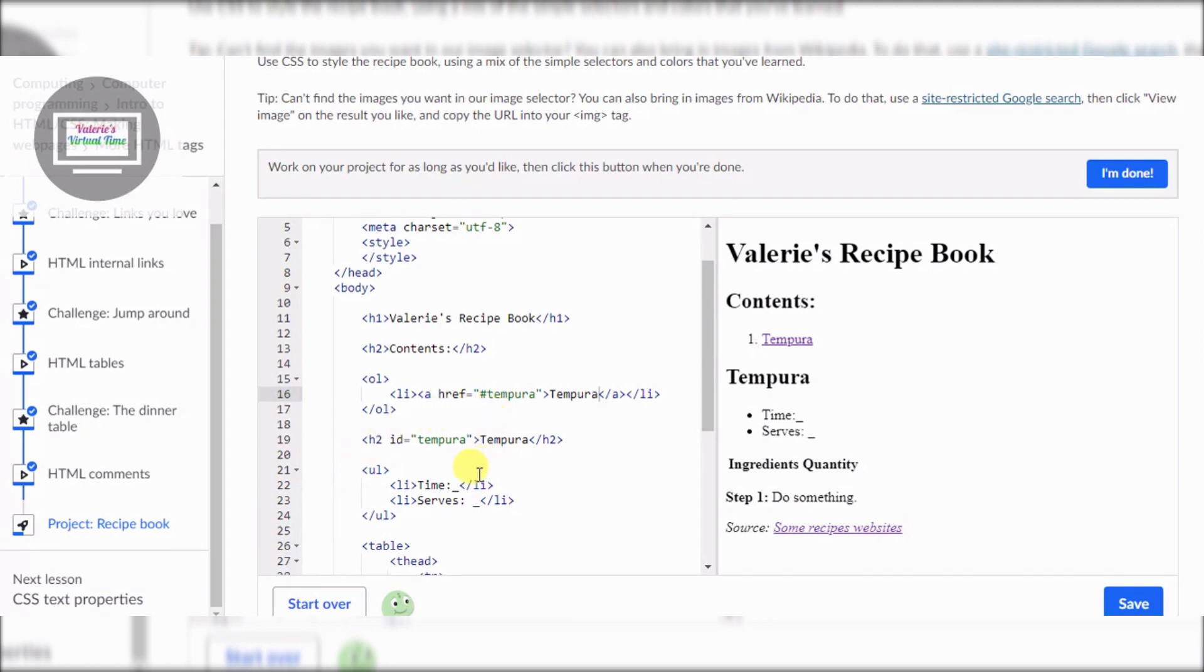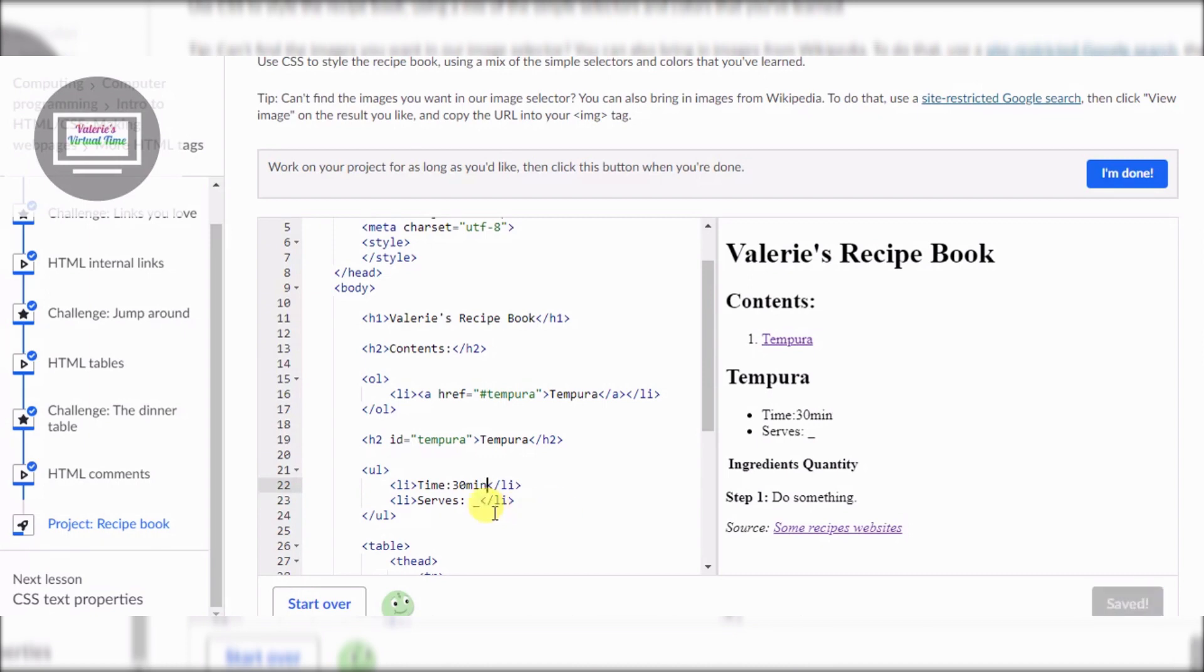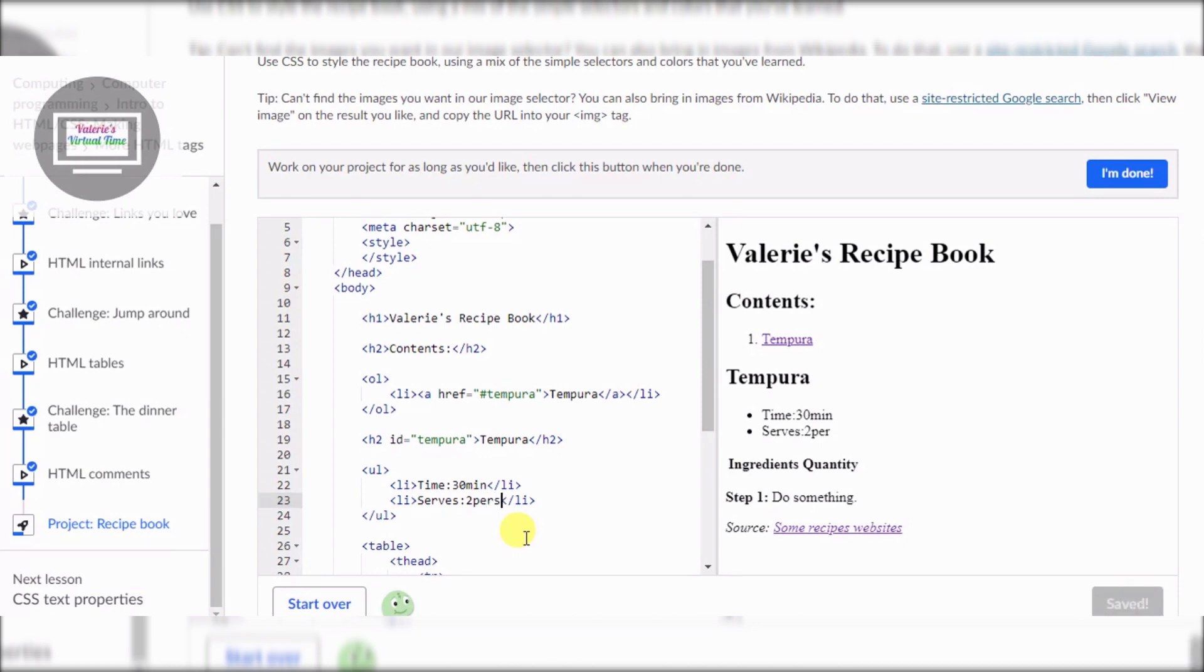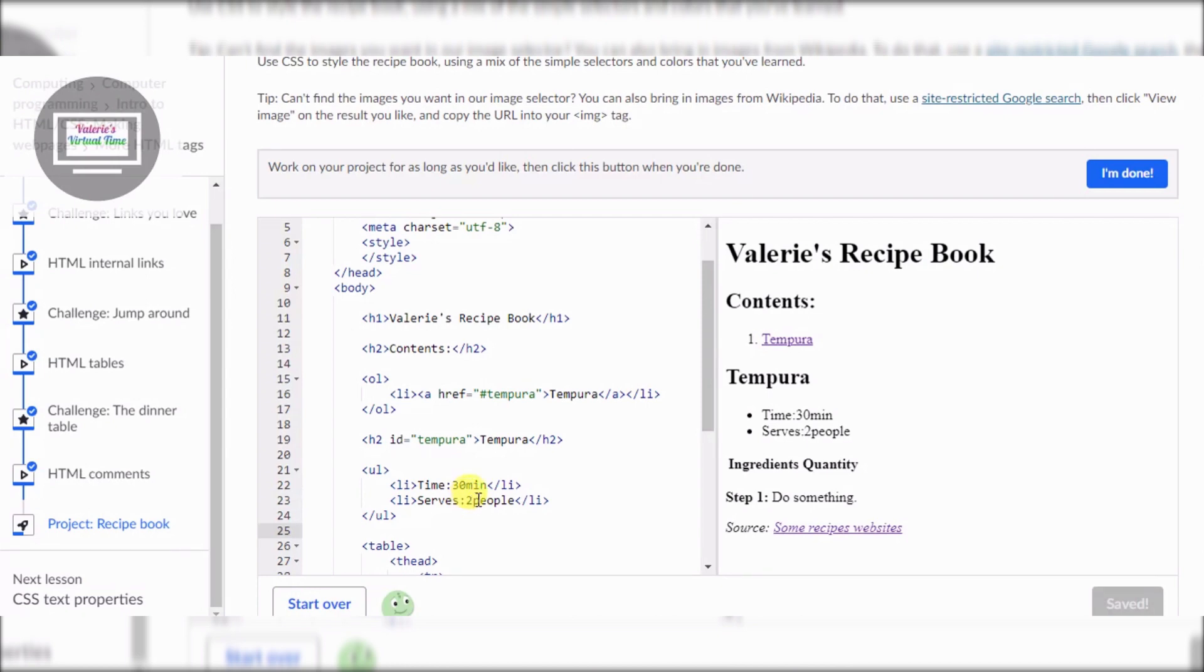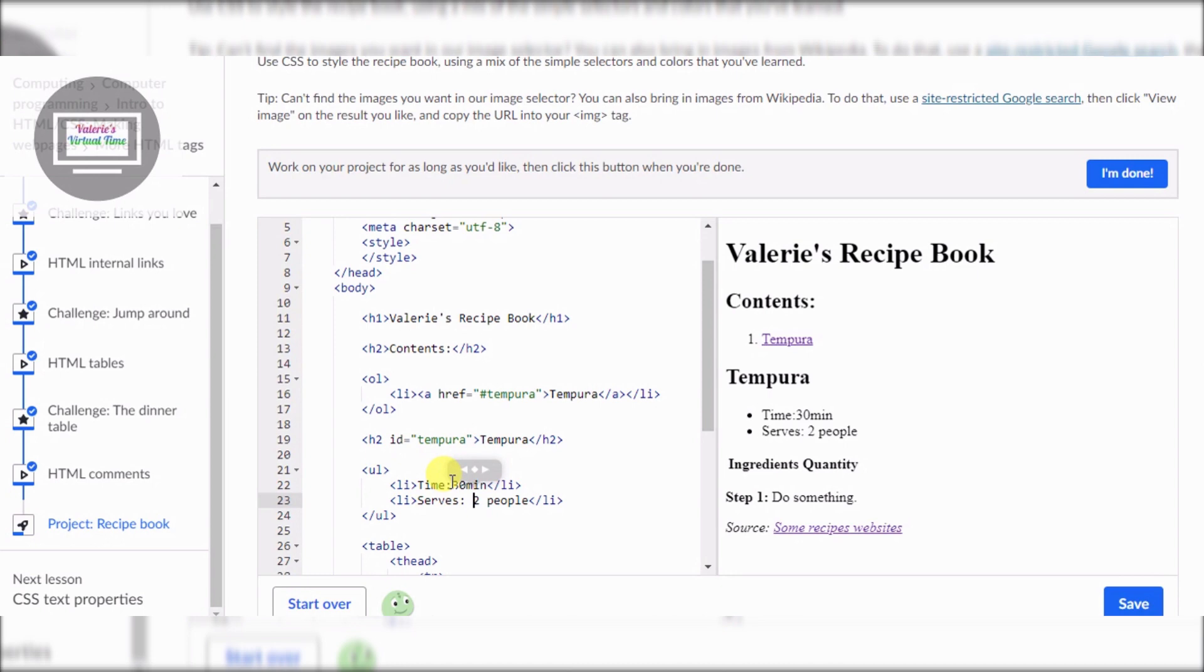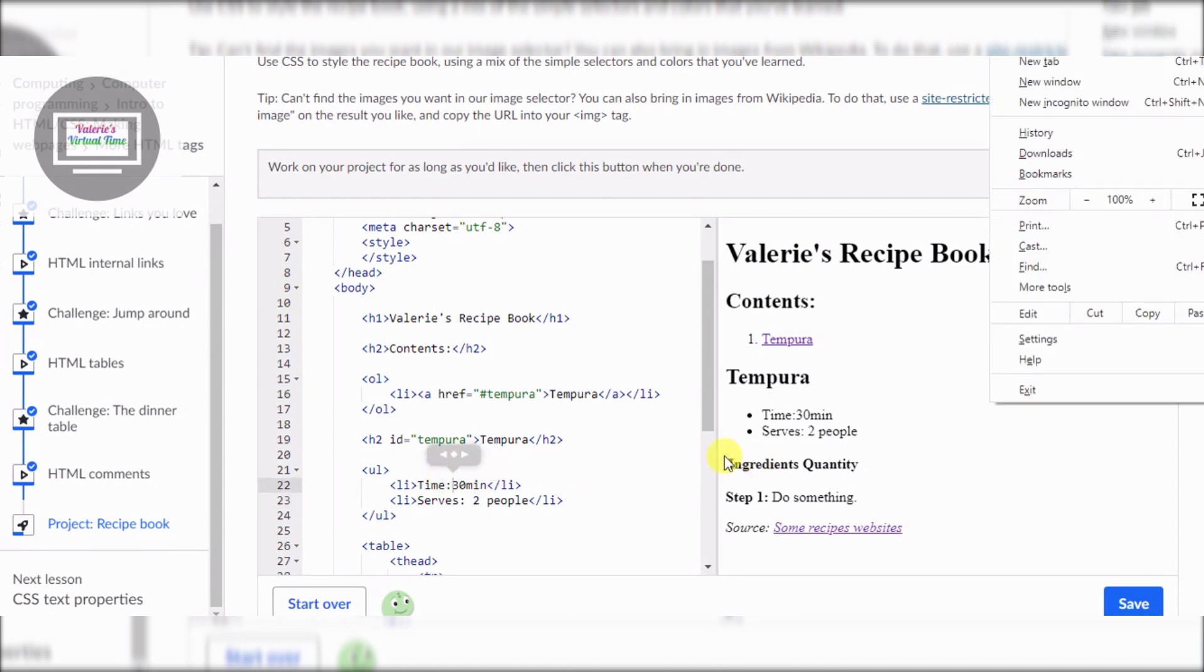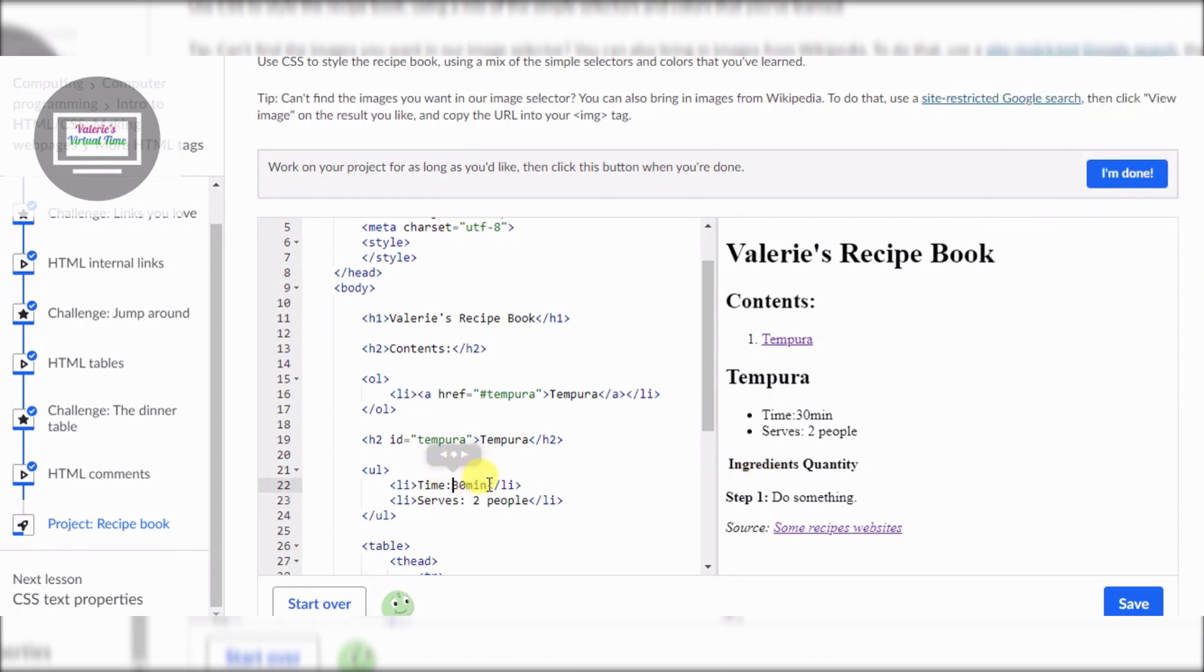Now time for the time and serves. Serves two people. I think I should space it. There we go, I think that's better than the 30 minute.